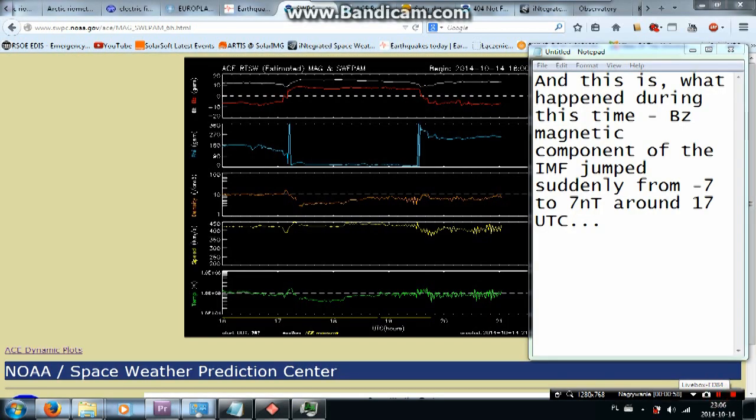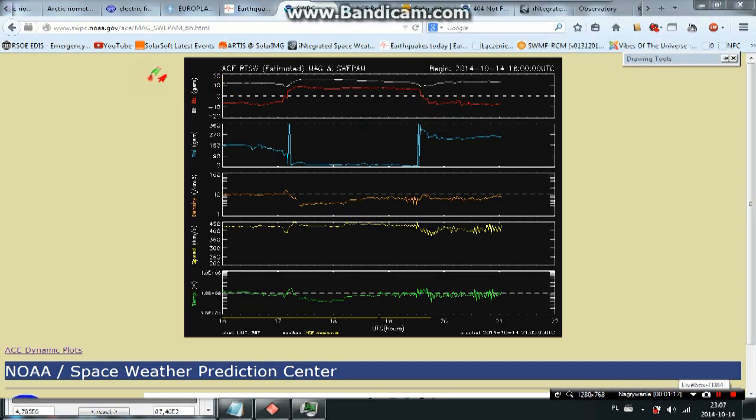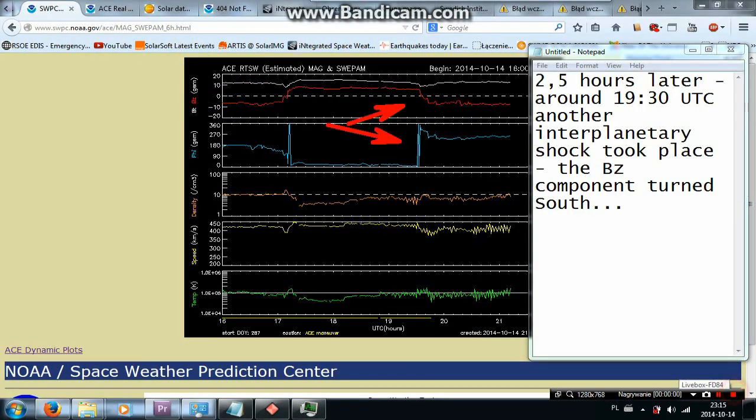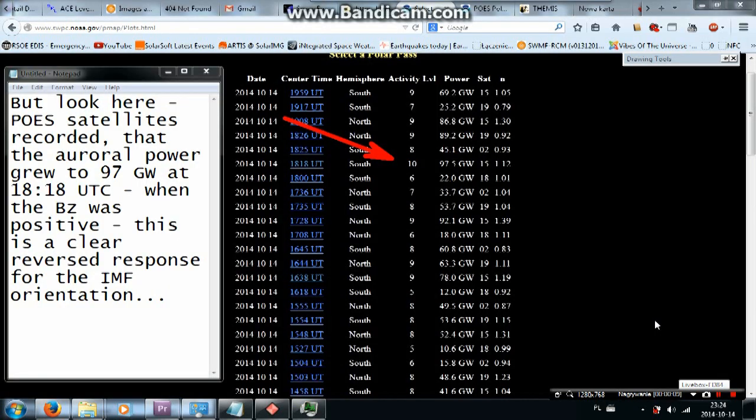And this is what happened during this time. BZ magnetic component of the IMF jumped suddenly from minus 7 to 7 nanoteslas around 17 UTC. Two and a half hours later, around 19:30 UTC, another interplanetary shock took place. The BZ component turned south.